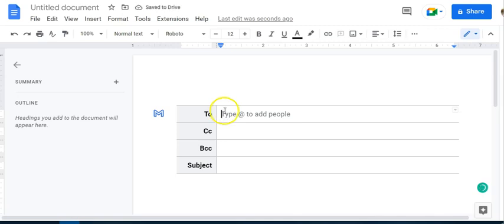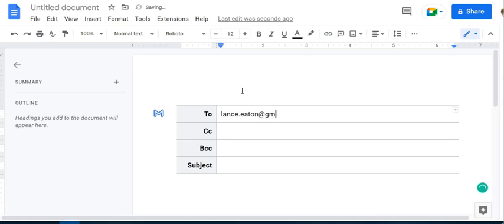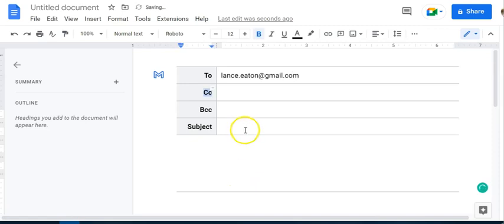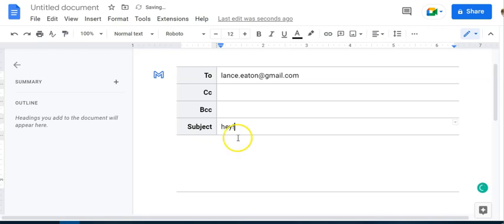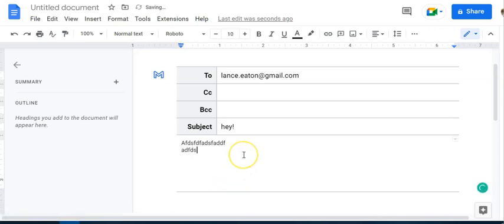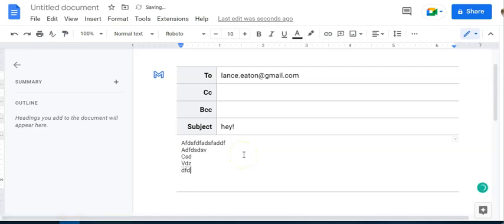Once it does that, it tells me okay, who do I want to send this to? I'm going to just send it to myself. No need to really make things more complicated. Then I'm going to give it a subject: Hey. And of course I am going to write a great bunch of deep text here, blah blah blah. And then bye.